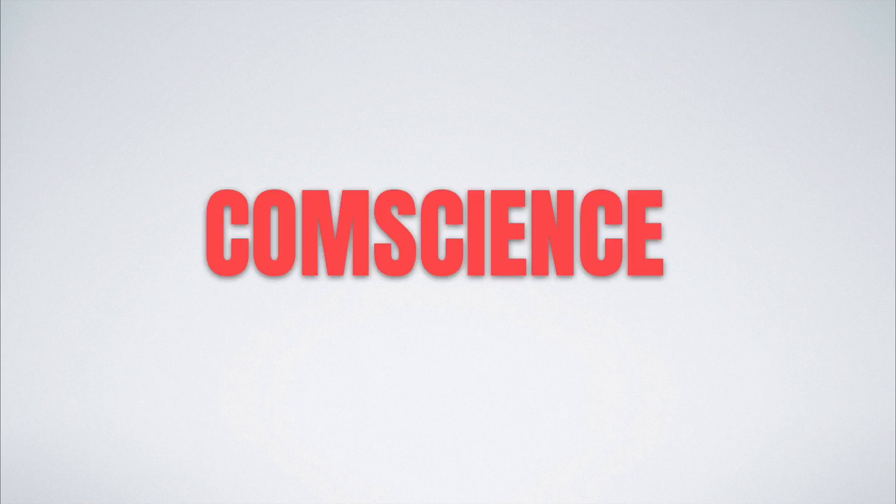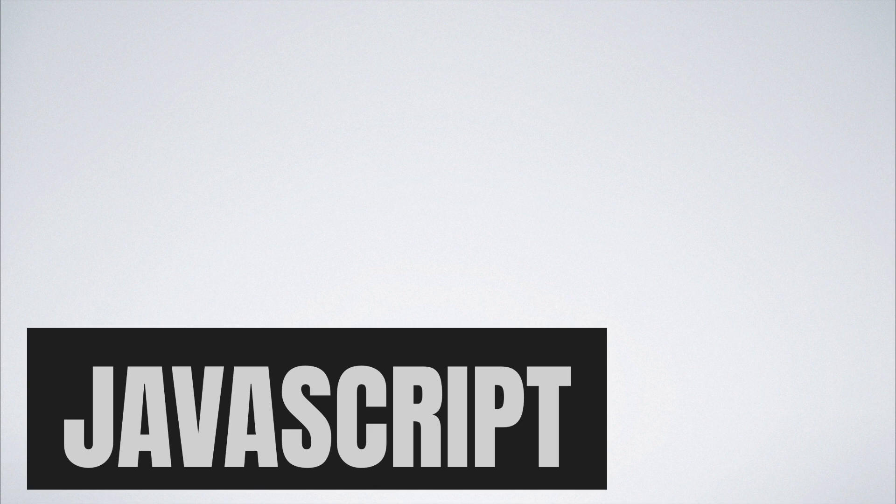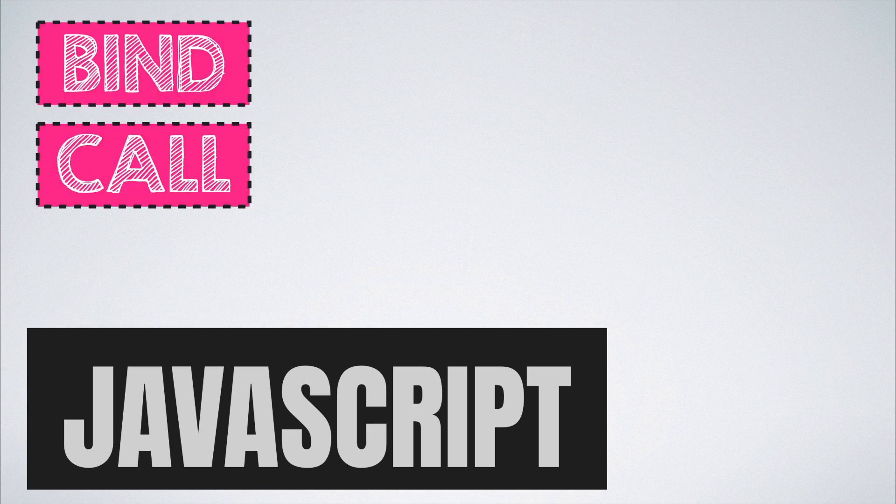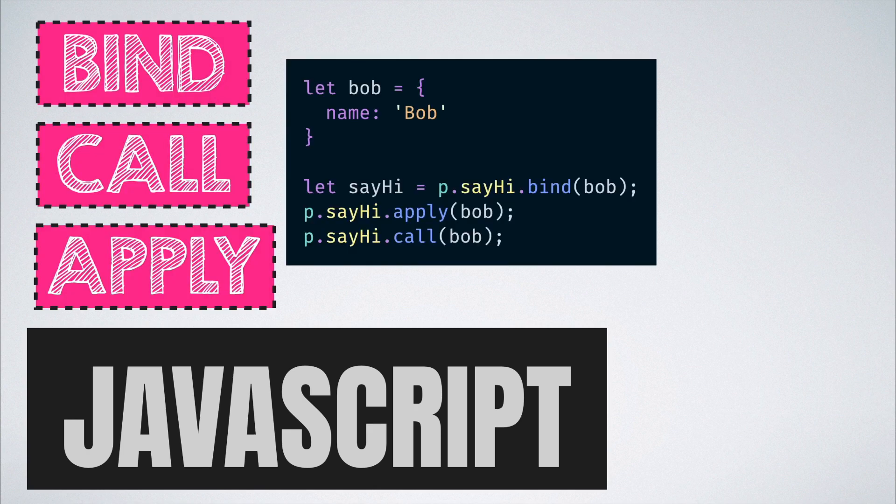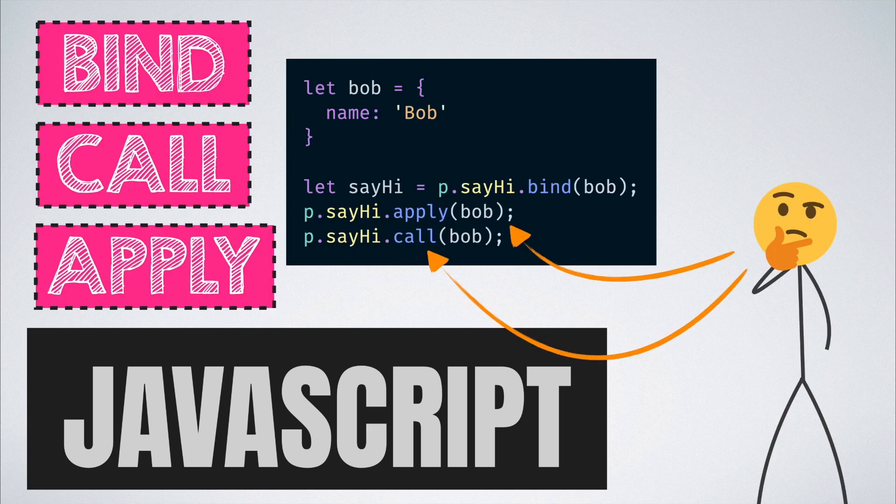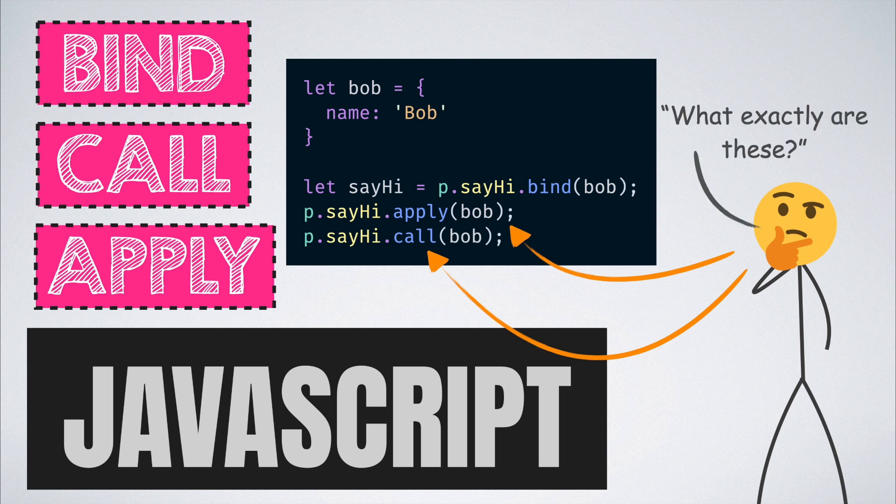Hello and welcome to ComScience Simplified. In today's video we look into three important methods in the function prototype which are bind, call, and apply. We will learn about their usage and explore the tiny differences between them.